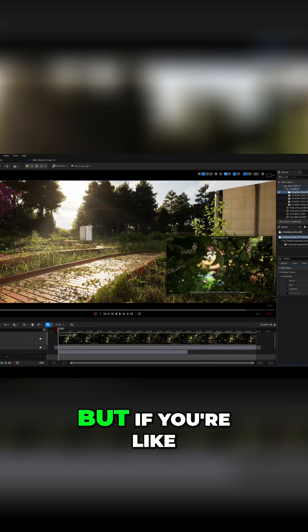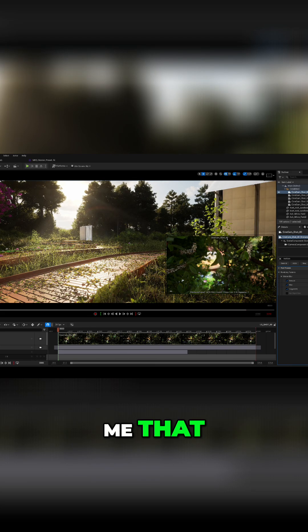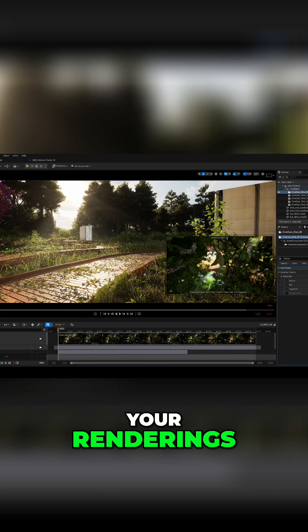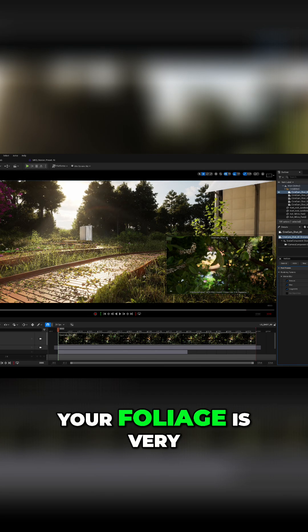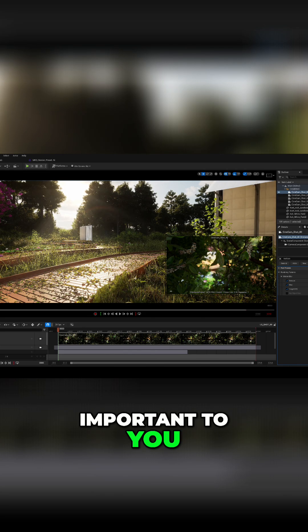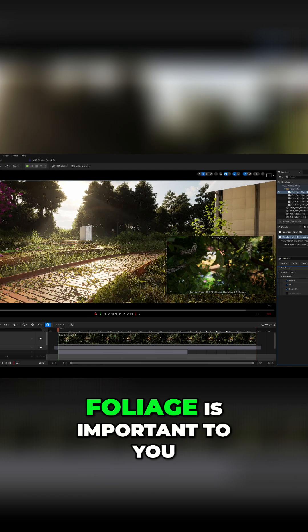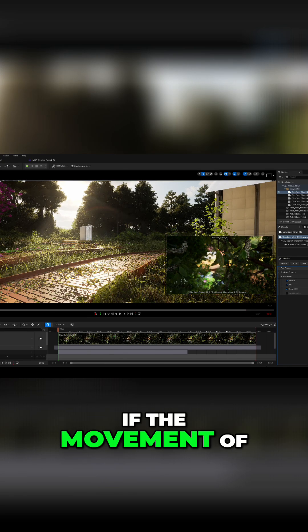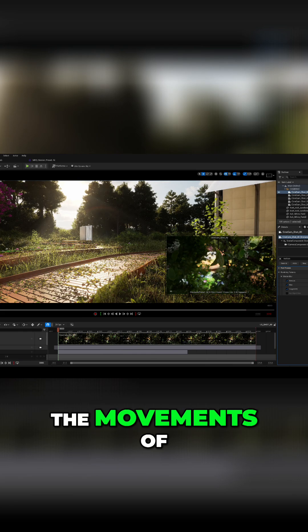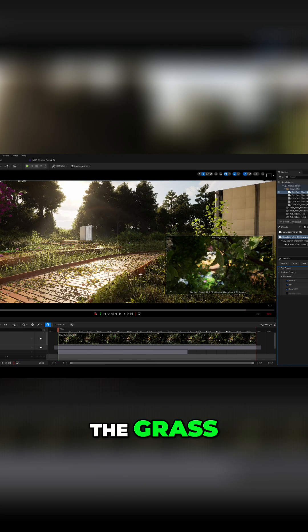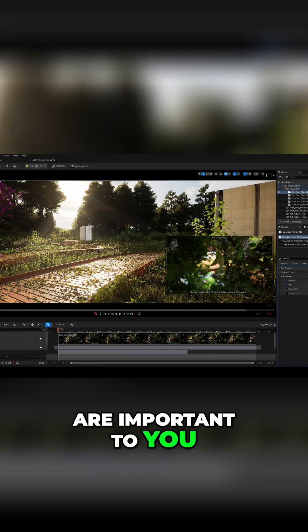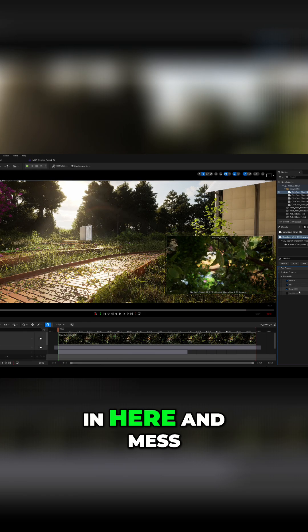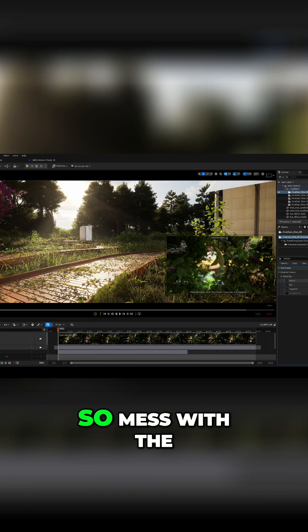But if you're like me that your renderings are really crisp and your foliage is very important to you and the movement of the foliage is important to you. If the movement of the leaves, the movement of the trees, the grass, and things like that are important to you, you have to come in here and mess with this a little bit.